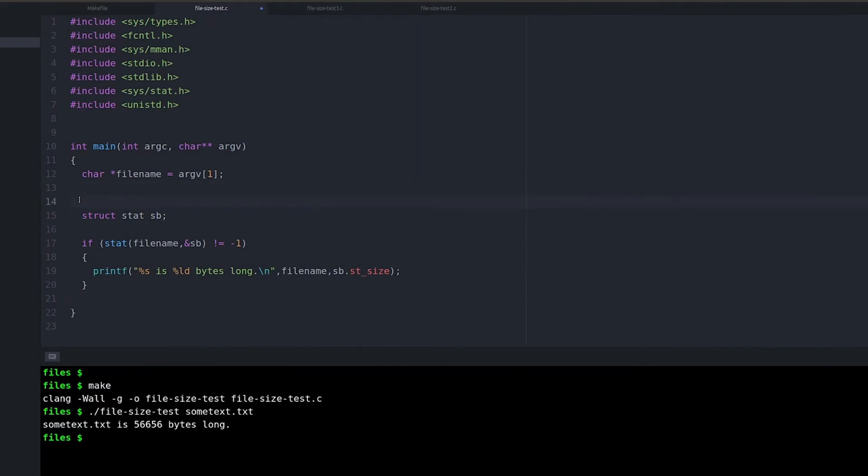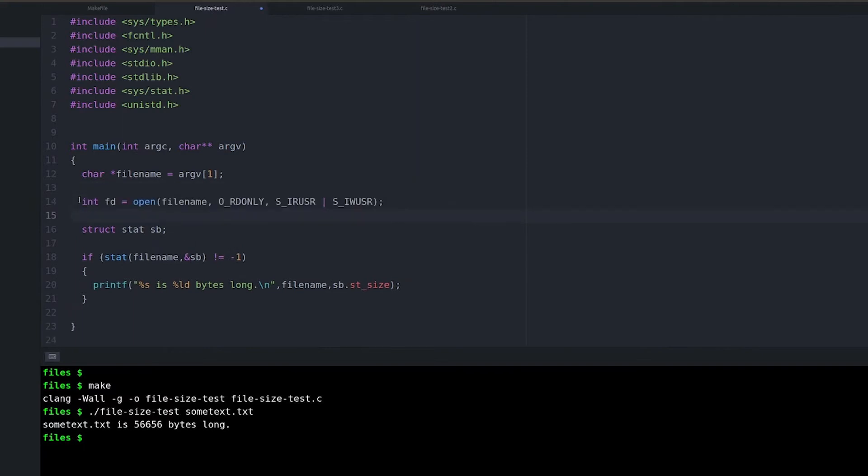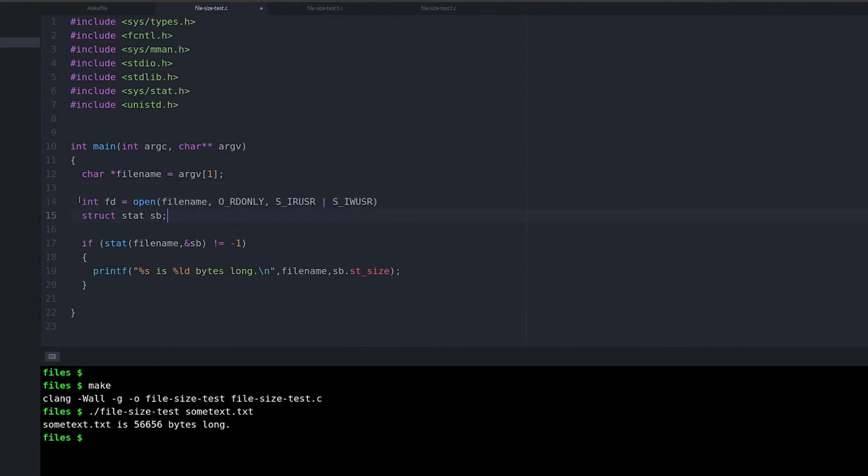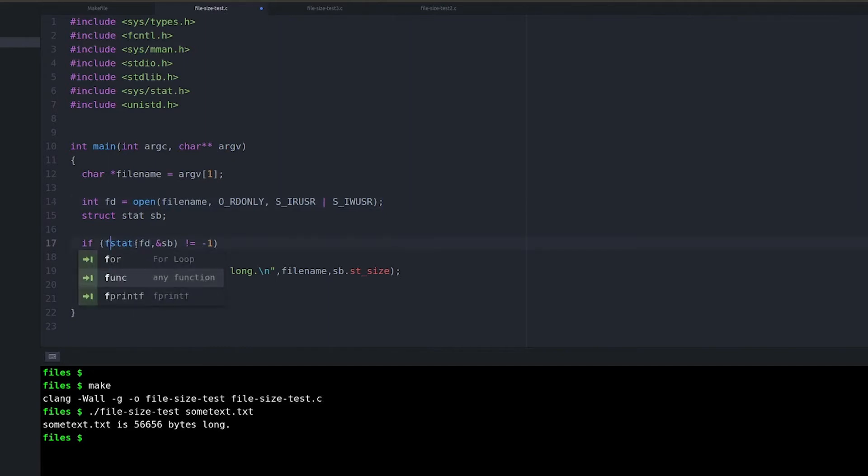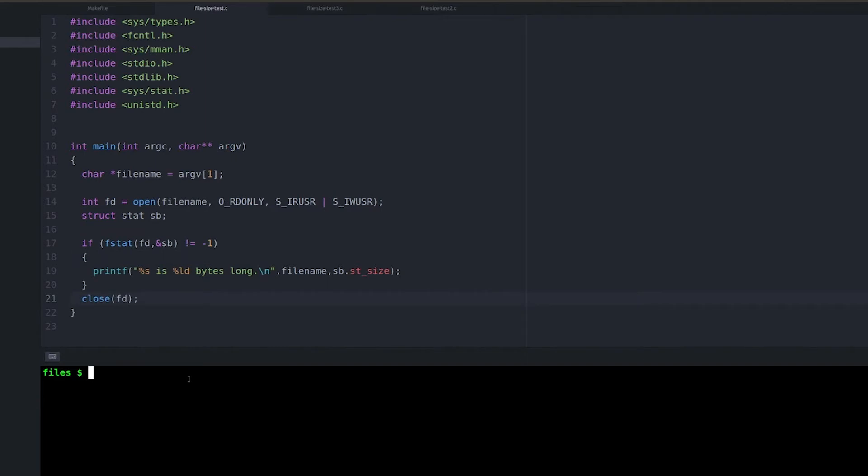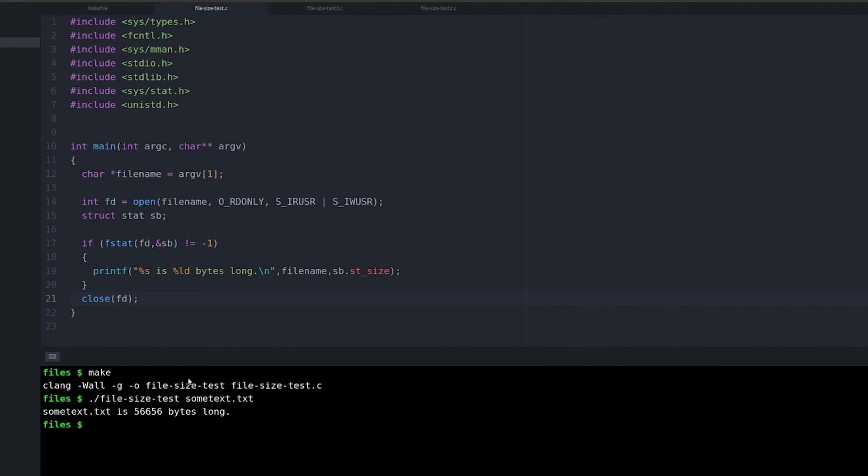A very similar alternative to stat is fstat. And fstat works just like stat, except that instead of giving a file name, we're going to give it a file descriptor. So this is something that might result from calling an open call. So if we're going to open a file and do something with it, then we can just use fstat on that file descriptor. And that might be simpler.